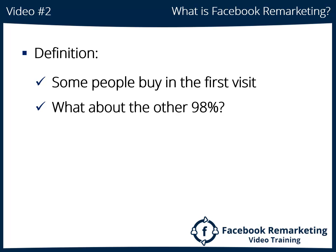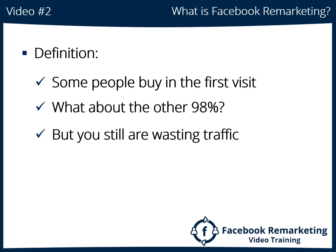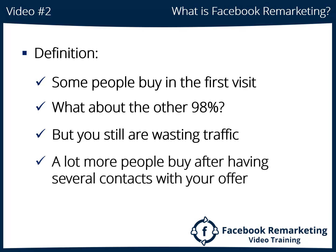Yeah, squeeze pages can grab some leads so you may target around 30% to 40% of those people by email marketing, but you are still wasting more than half of your visitors. Another really cool fact is that a lot more people buy after having several contacts with your offer.